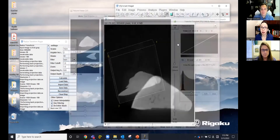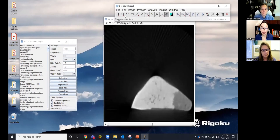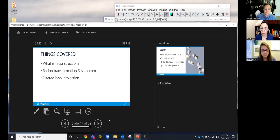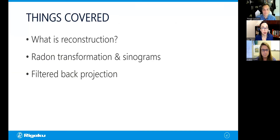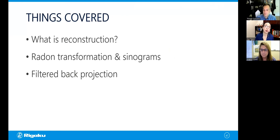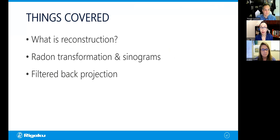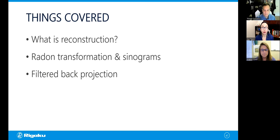Let me go back to the PowerPoint. We just covered what reconstruction is — you now understand which exact part is reconstruction in the entire process. We looked at radon transformation and sinograms — what those two things are and what they're for. And we reviewed how the filtered back projection algorithm works.